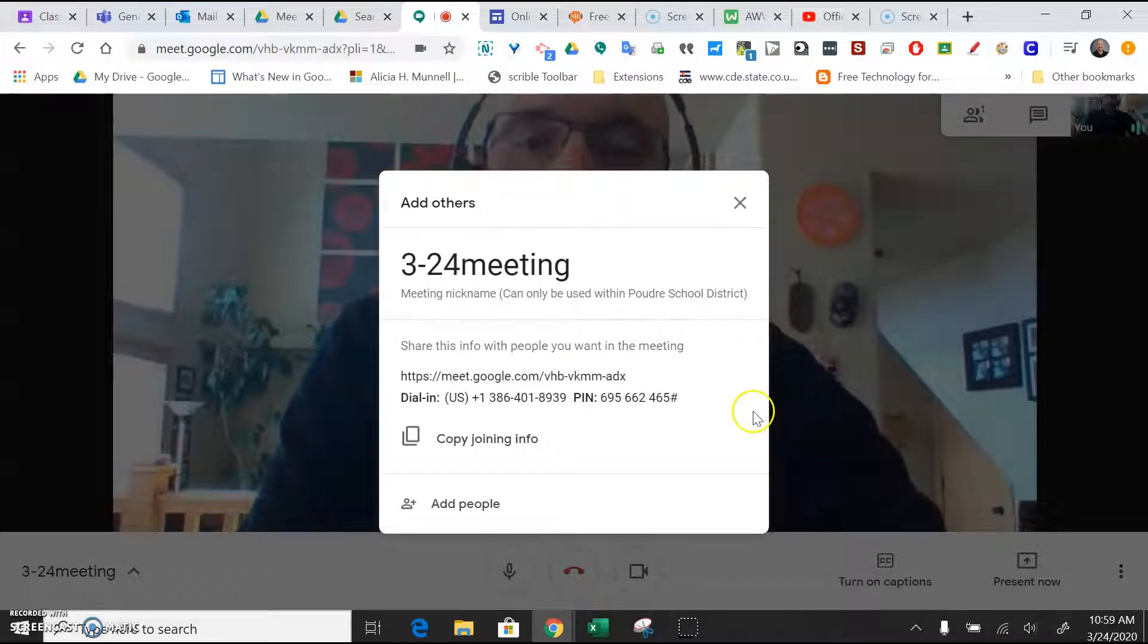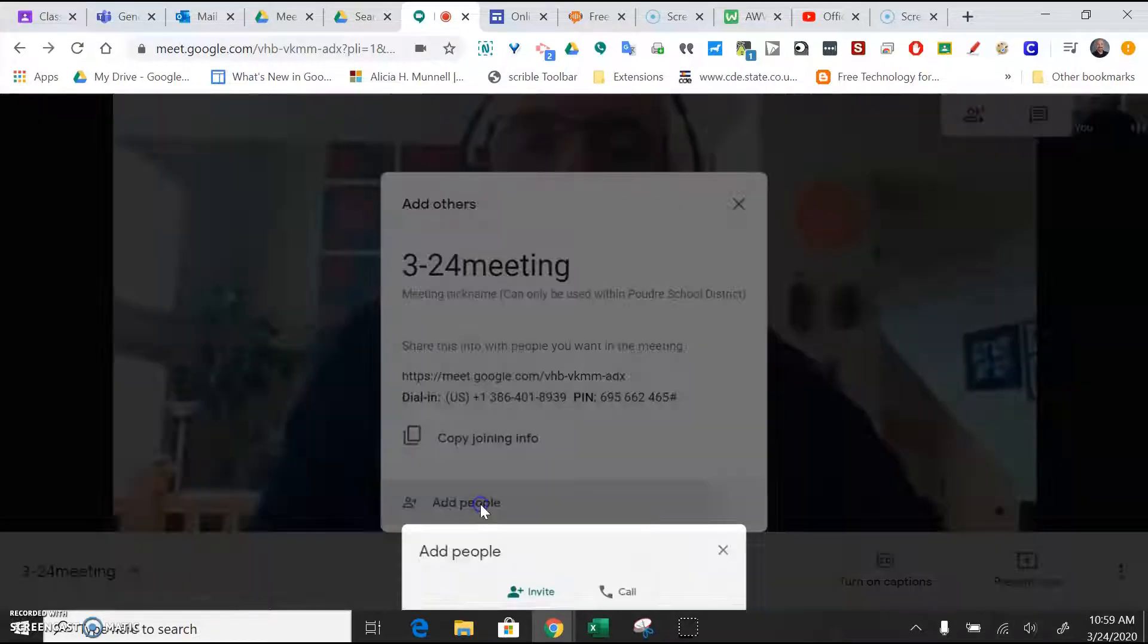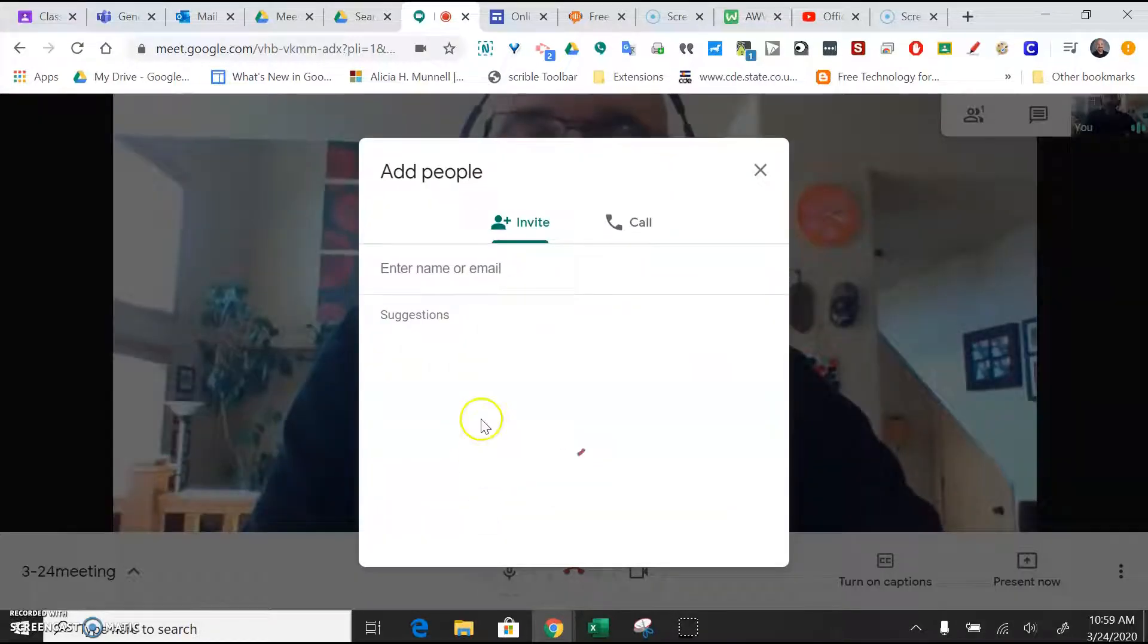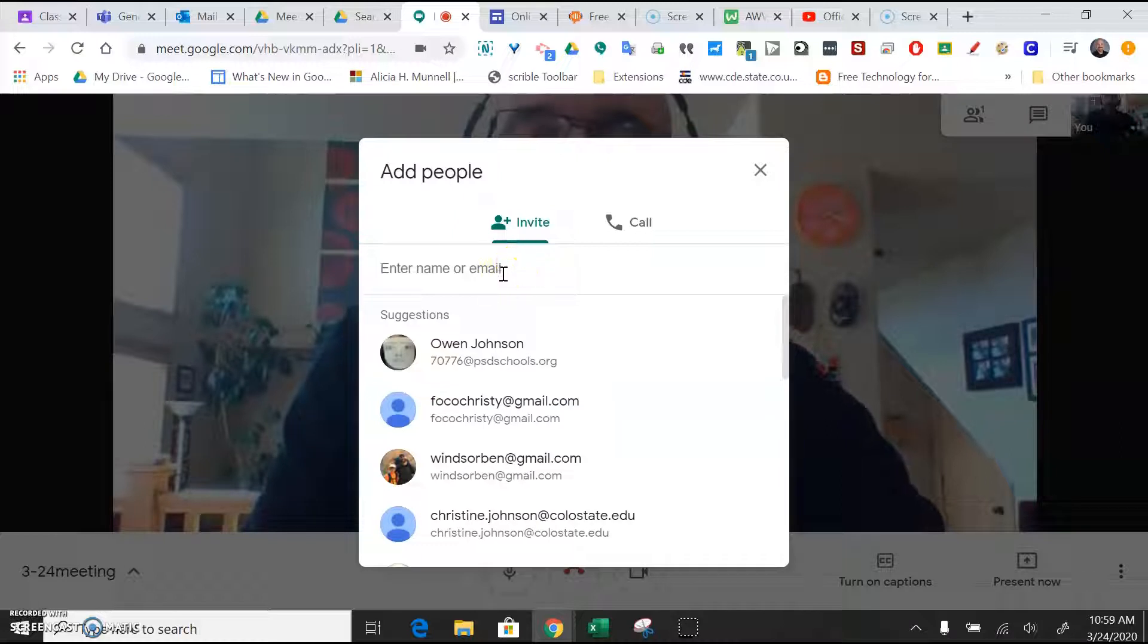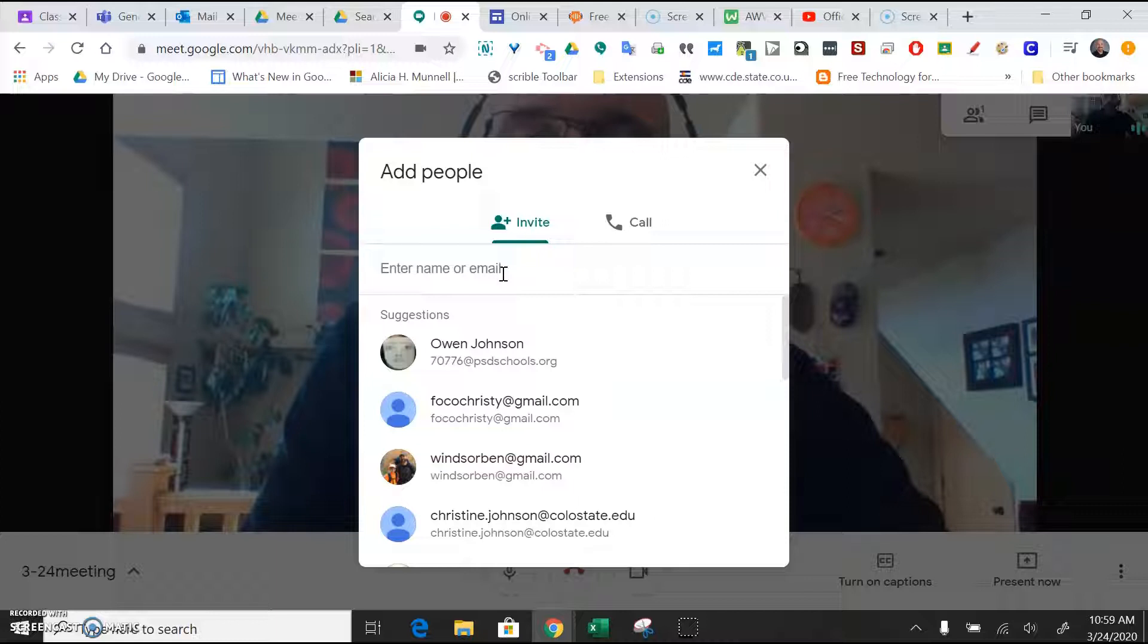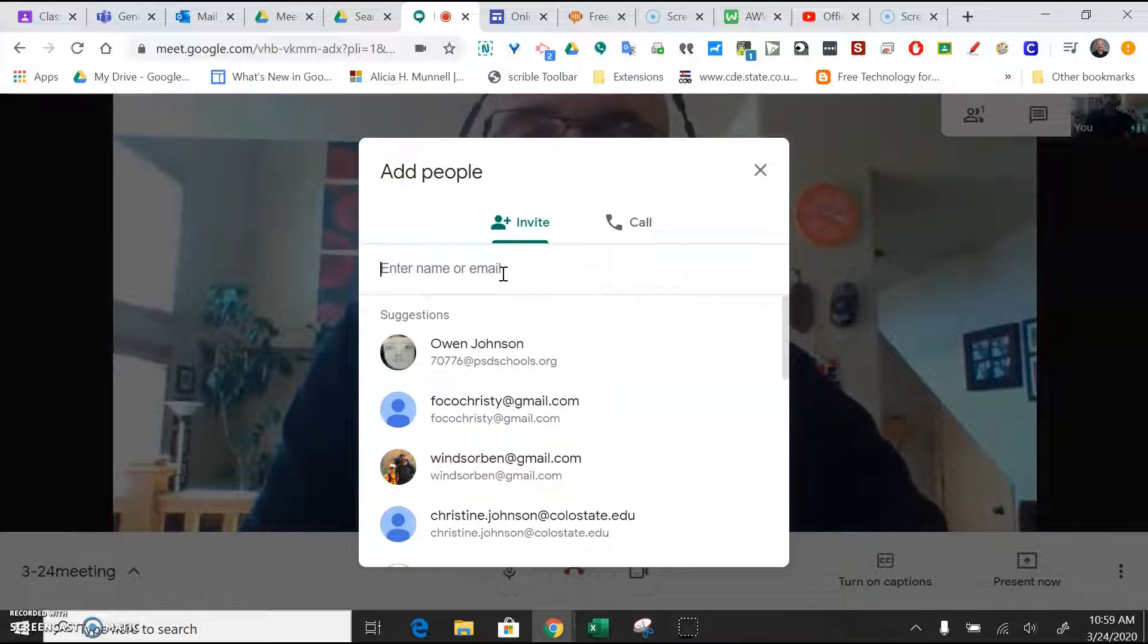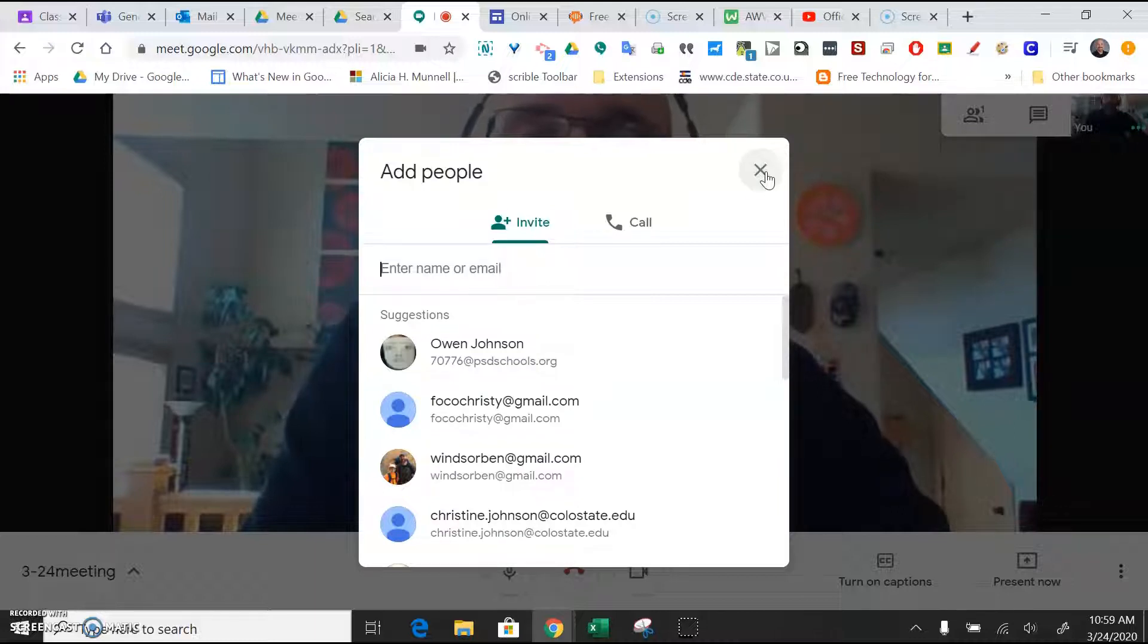And to get people to the meeting, the simplest way to do it is just to add people. And you can just type their PSD email address or whatever email address they're using. And that will just send them a quick invite that they can then click on and join the meeting. So that's the fastest way as long as you know the student's PSD ID or the teacher's PSD email.